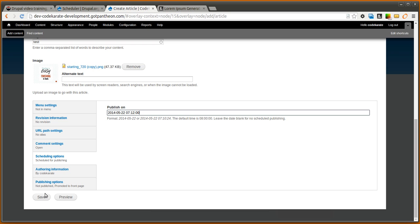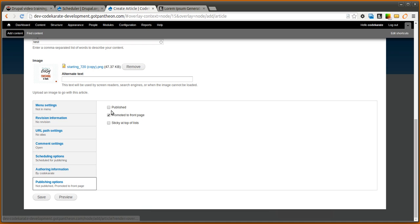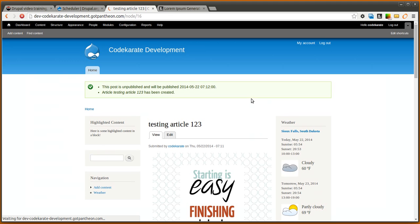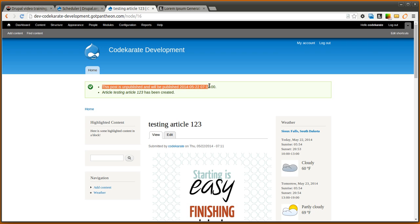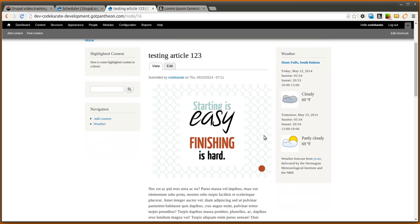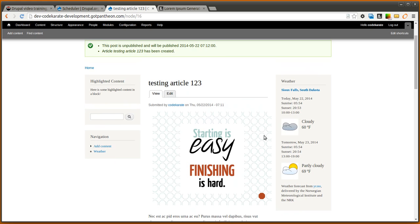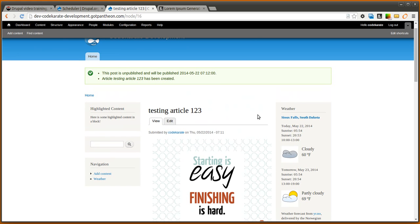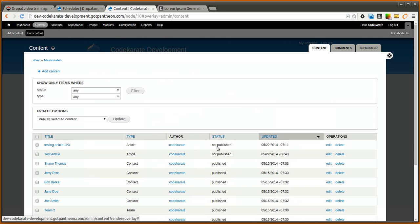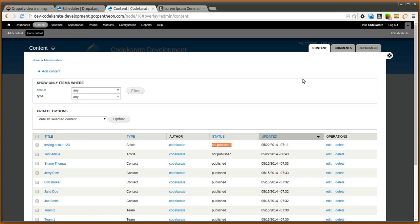I will go ahead and click, I'll take a look and see it's not going to be published so I'll save that. It says this post is unpublished and will be published at the date that we specified. If we come to the content page you'll notice that we have this testing article 123 here that is not published and now we just have to wait about a few seconds.